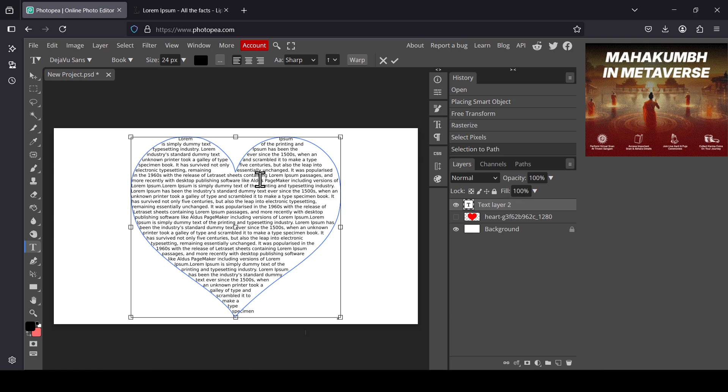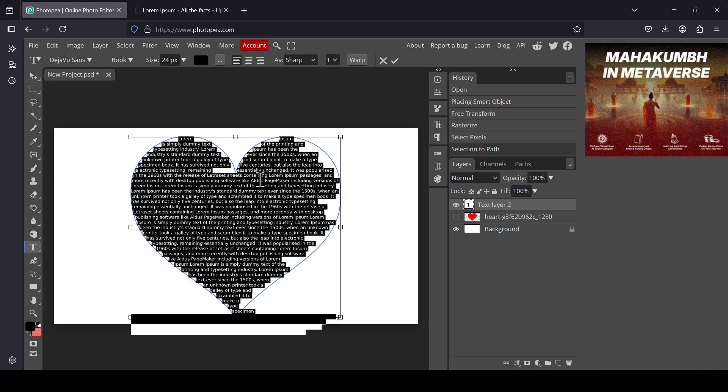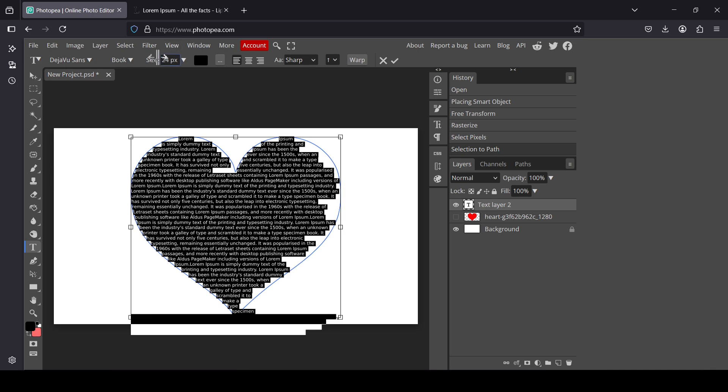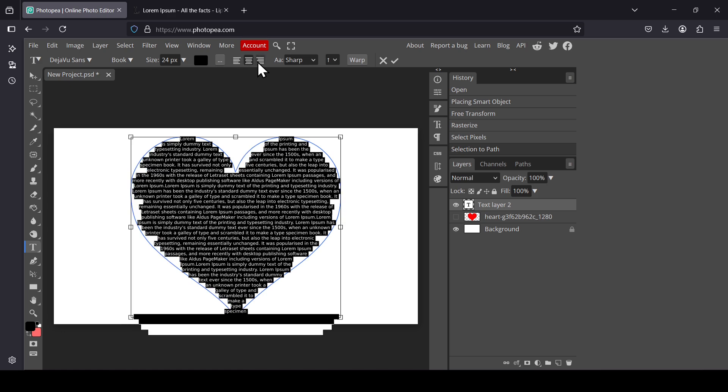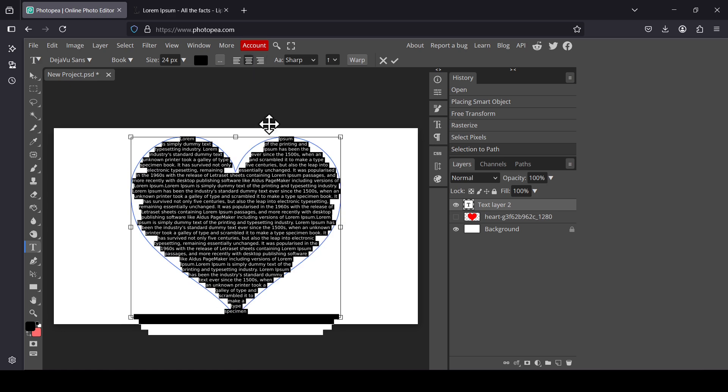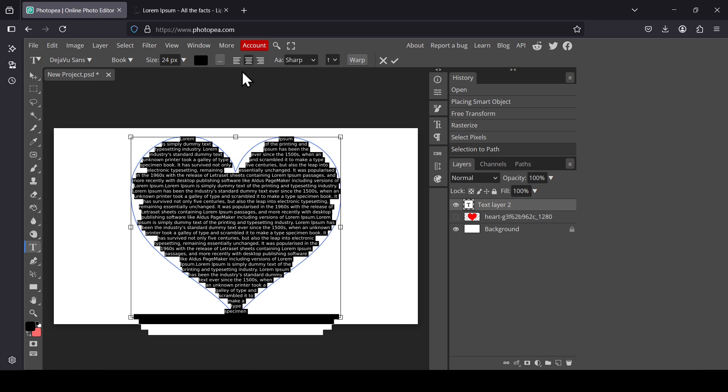Now Ctrl+A to select all the text. Now we're going to adjust the text. You can also reduce the size, so you can adjust to justify the content here inside the shape with these here.